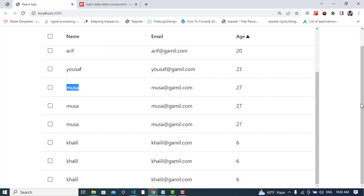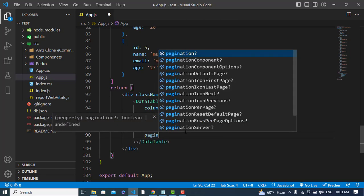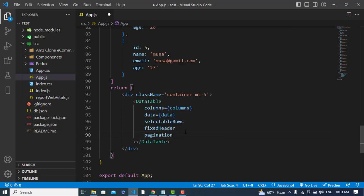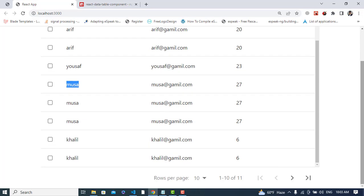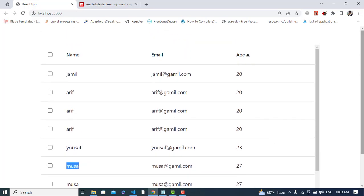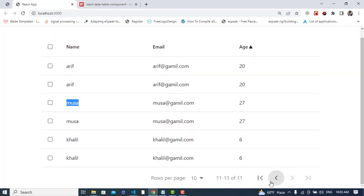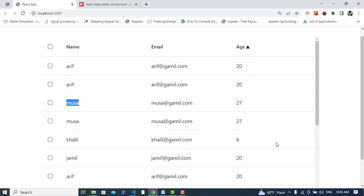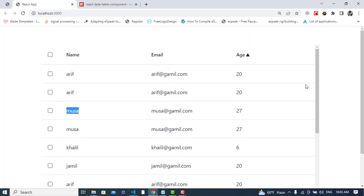Now let's add pagination. To add pagination, simply write 'pagination' in the DataTable component. After writing this, we can see the pagination controls. We can navigate to the next page and back.